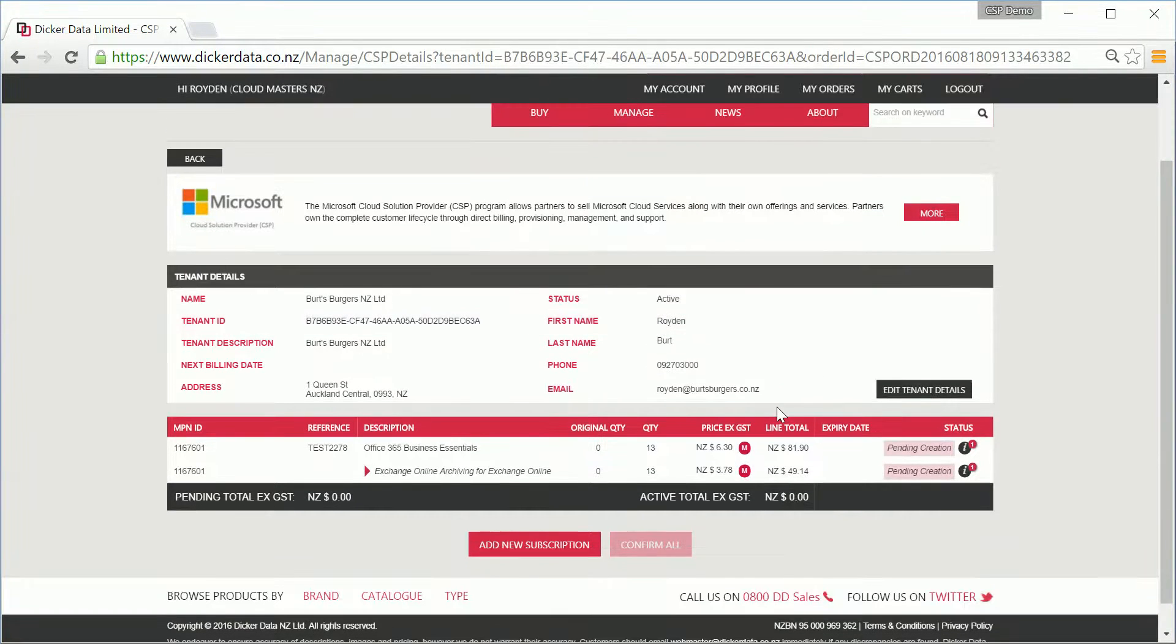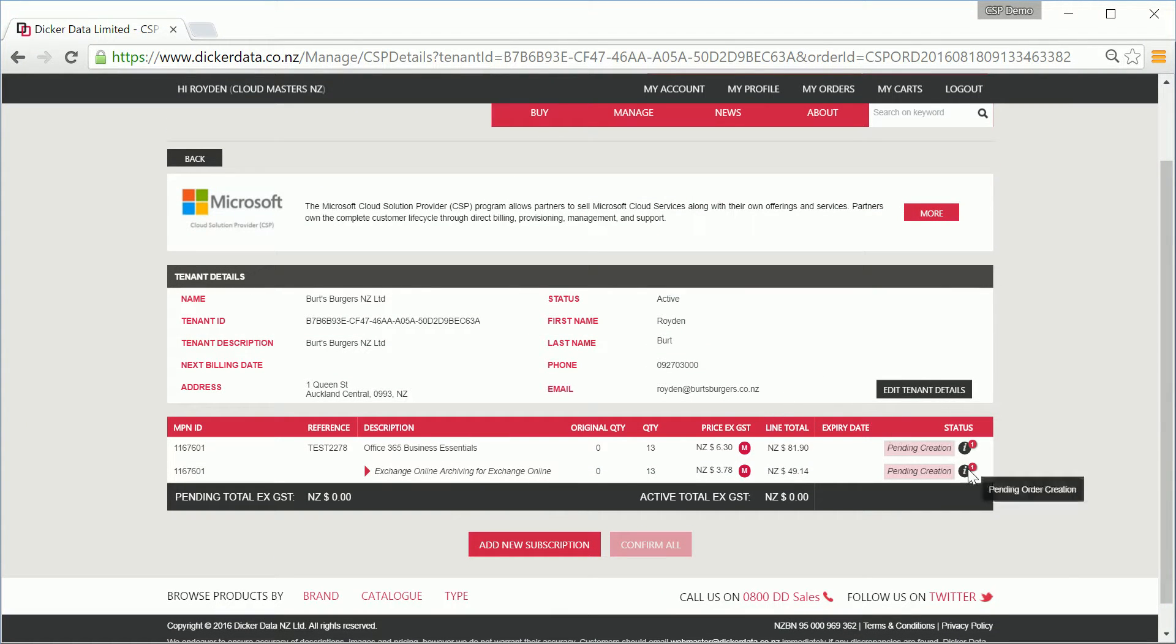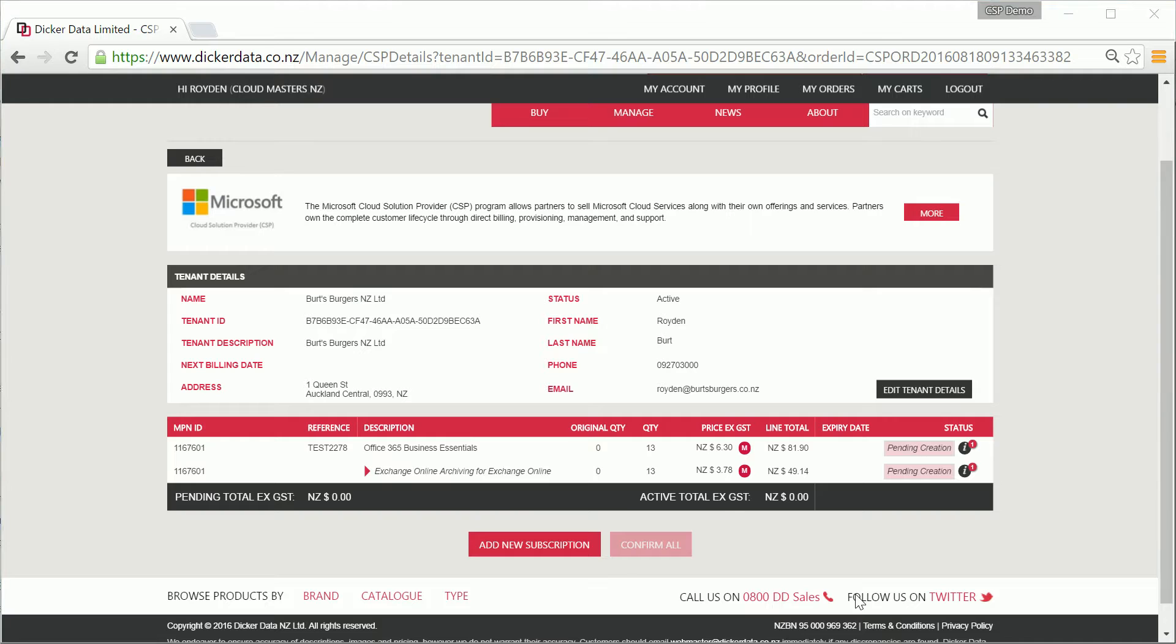You'll notice the subscriptions are sitting in a pending creation stage, with an information icon and italics for the status. Within a couple of minutes, simply refreshing your website will show you the subscriptions and the add-ons have now gone to an active status.